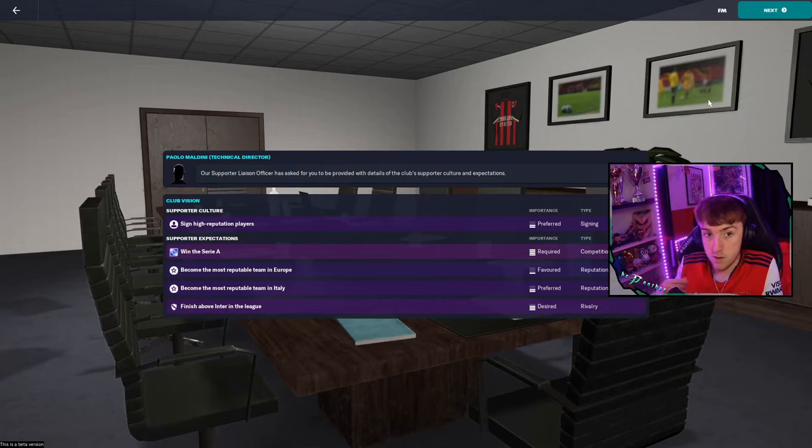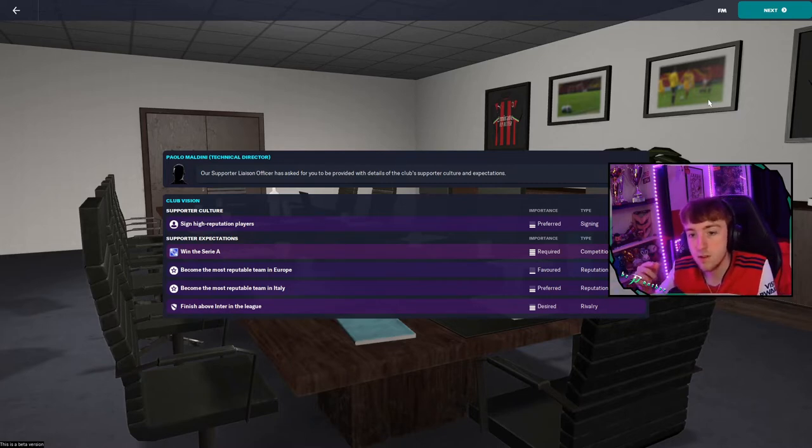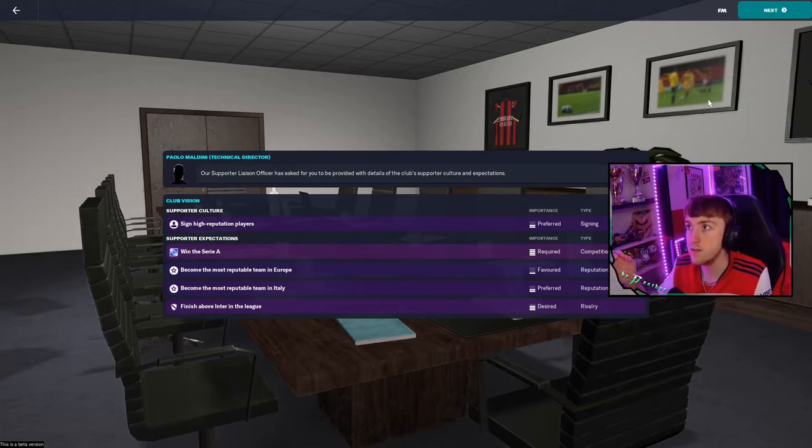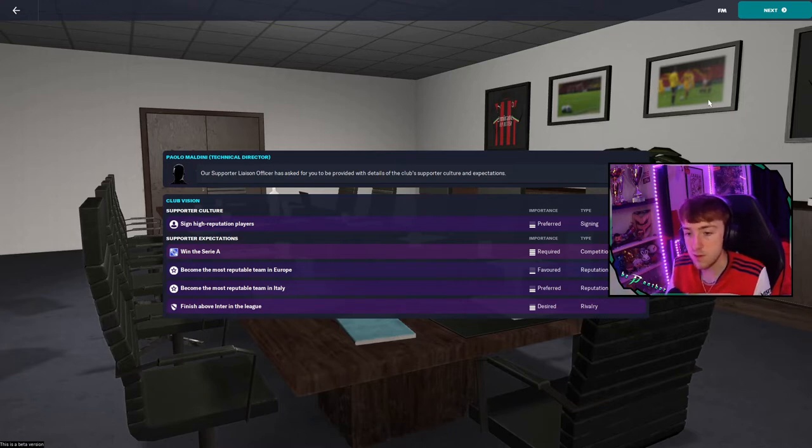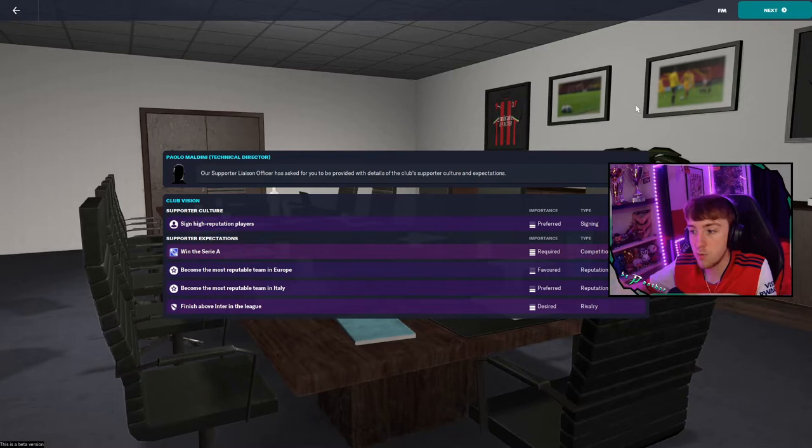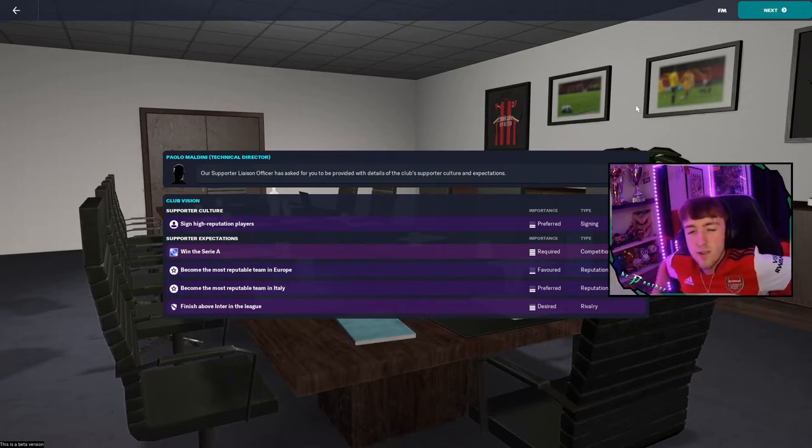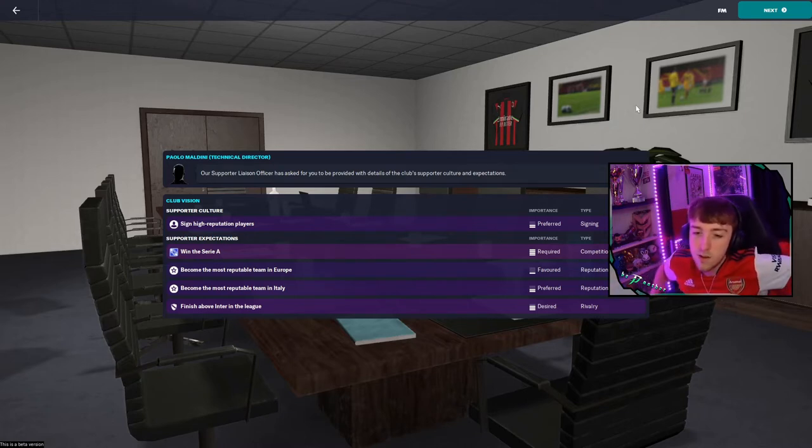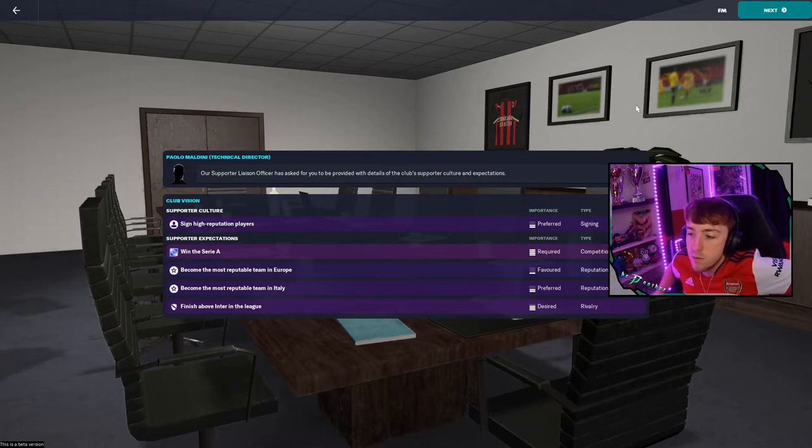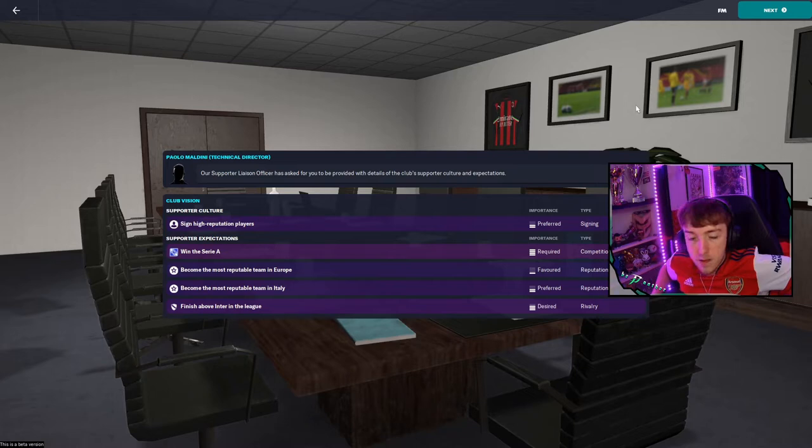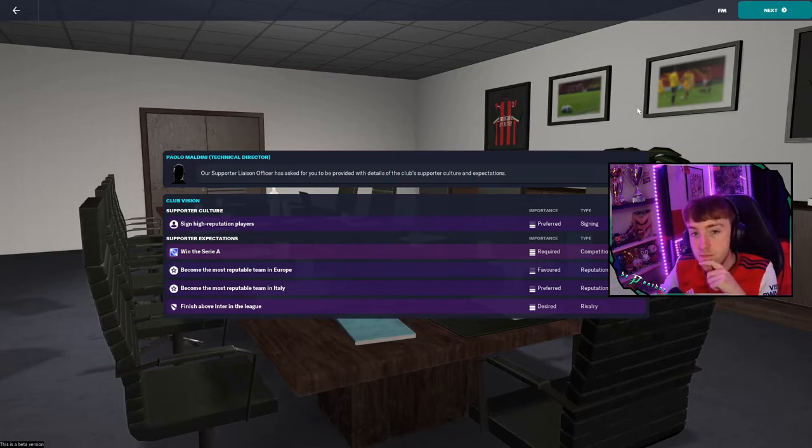Oh this is the supporters, this is the new feature where we're focusing on fans as well as what the board proposes because there's a difference between both of them. So this is the supporter culture. How does that add up? How are we expected to sign 22 year olds for first team and then sign high reputation players without breaking the bank? That's gonna be an interesting one. And finish above Inter Milan, that's interesting. I like to see that, the rivalry.